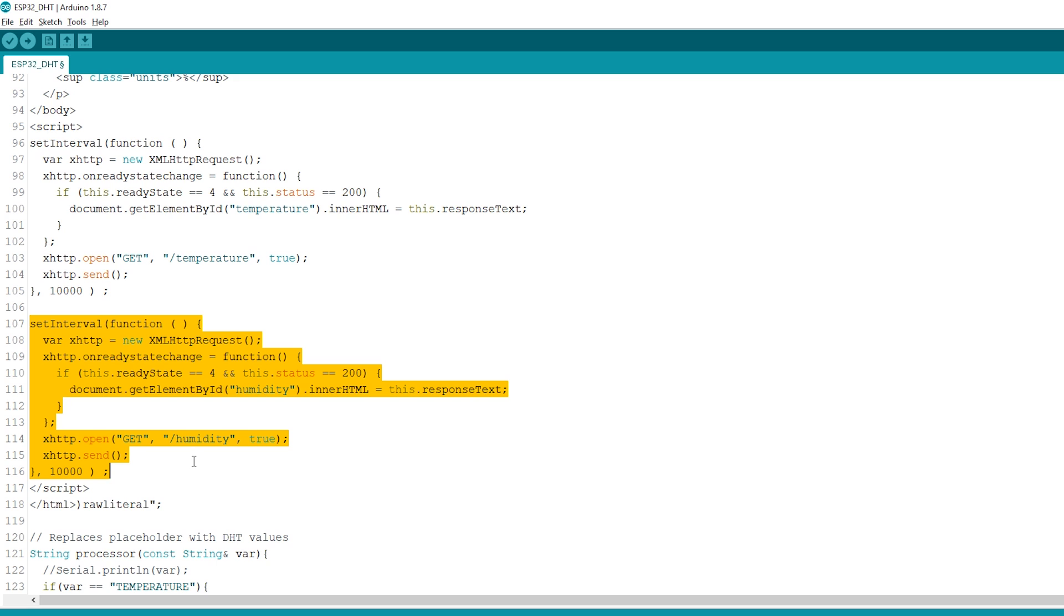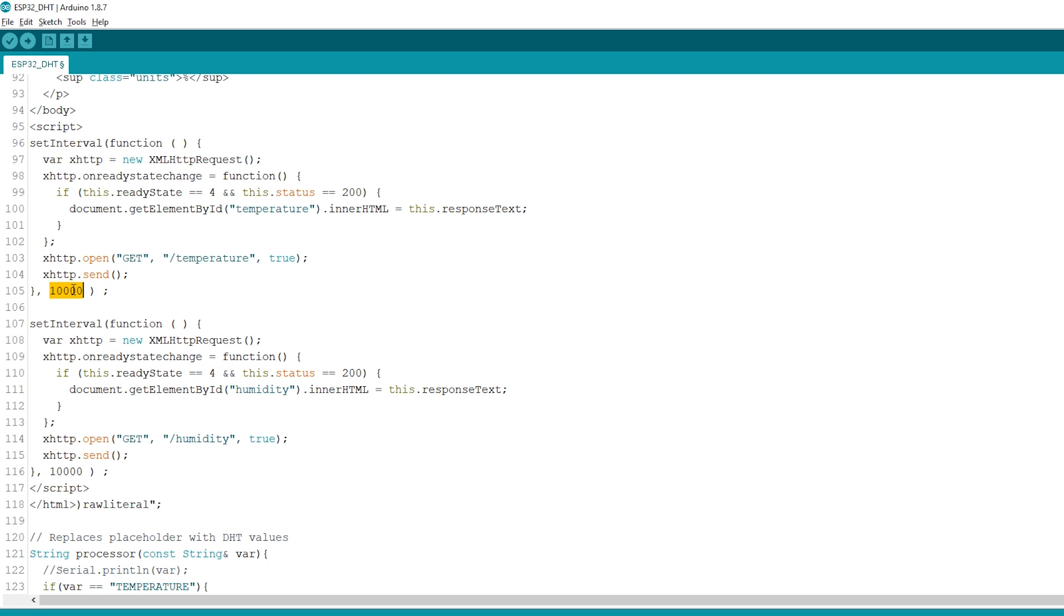Since the DHT sensor is quite slow getting the readings, if you plan to have multiple clients connect to an ESP32 at the same time, we recommend increasing the request interval or remove the automatic updates.